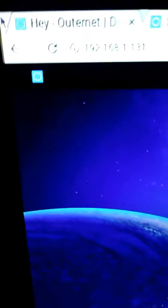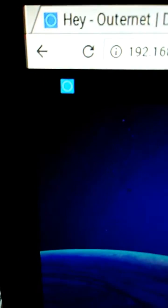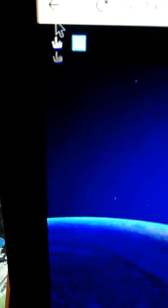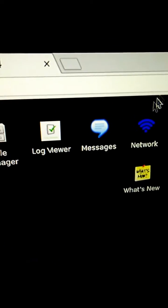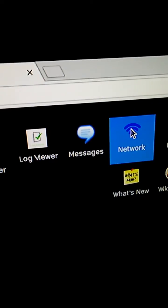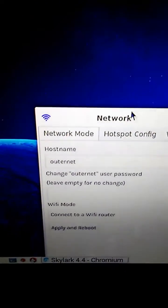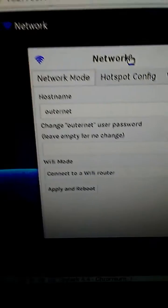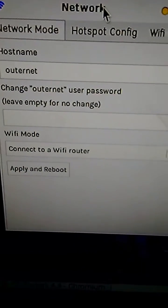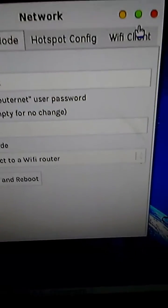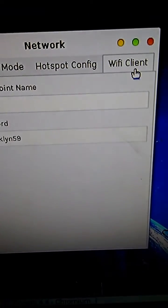All right, look at this — that's the Outer Net. Bring up your icon and click on it. Go over to Network and click it. Your network settings will pop up. The first thing you want to do is go to Wi-Fi Client and click it.